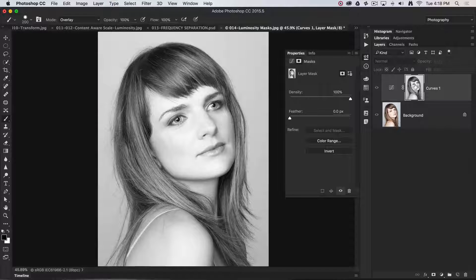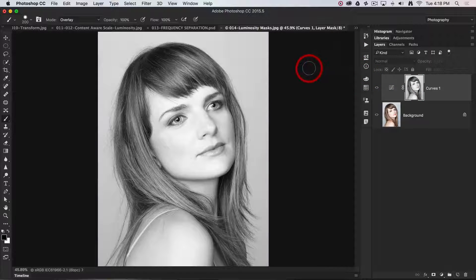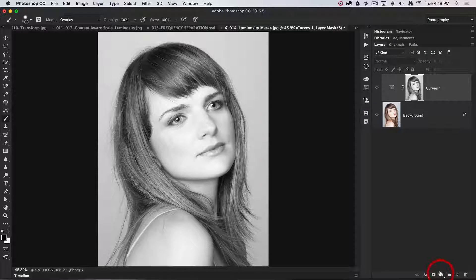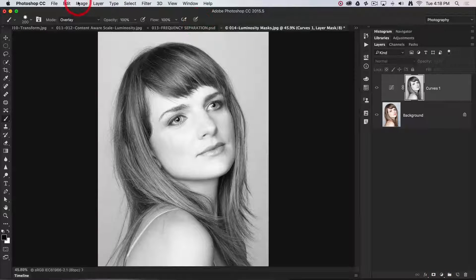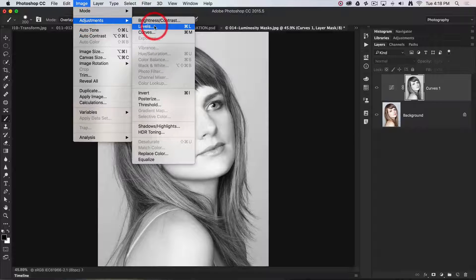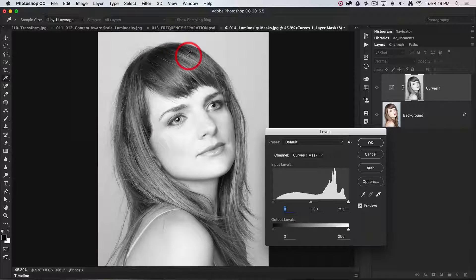And we can apply a variety of different adjustments, not from the adjustment layers, but from the image adjustments menu. I can, for instance, select levels.